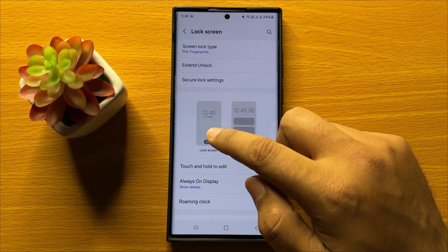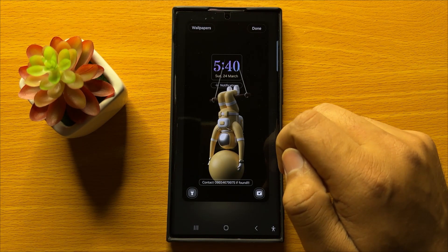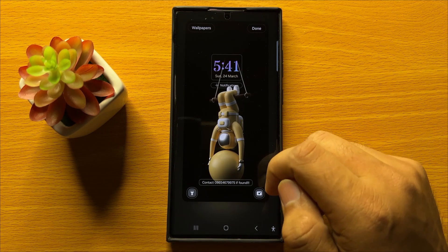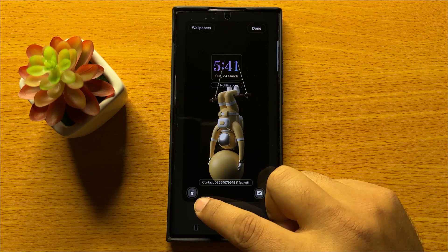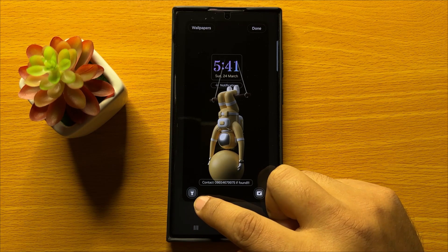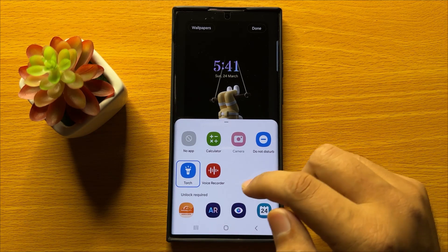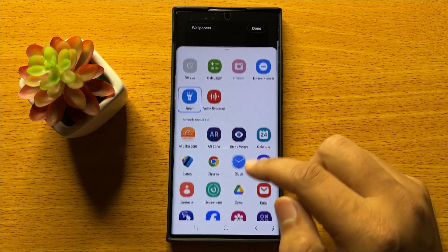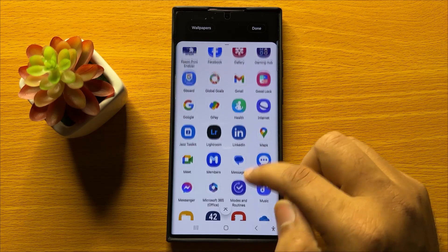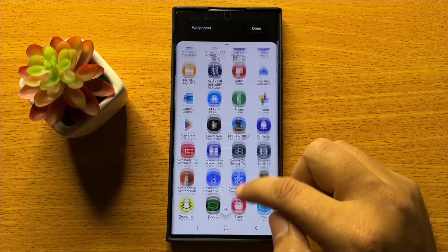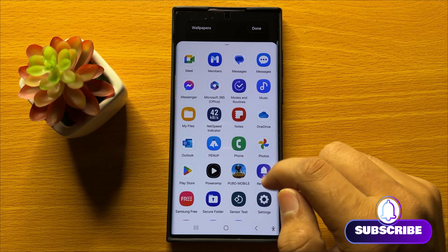Now click on Edit Lock Screen and then tap on the icon that you want to change. So if you want to change the torch icon, tap on it and from here select another icon. I will choose the phone app icon.